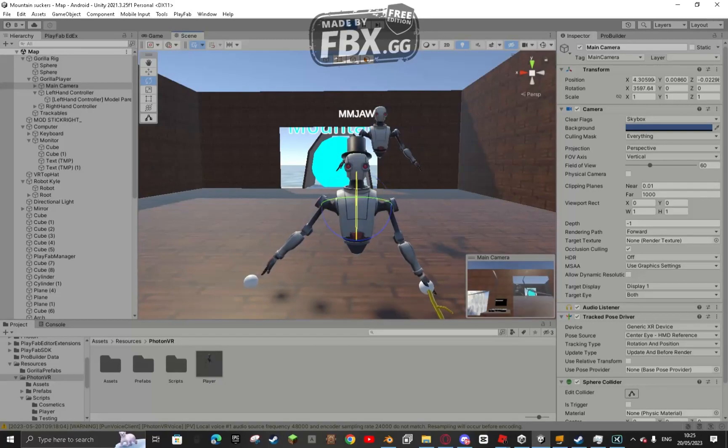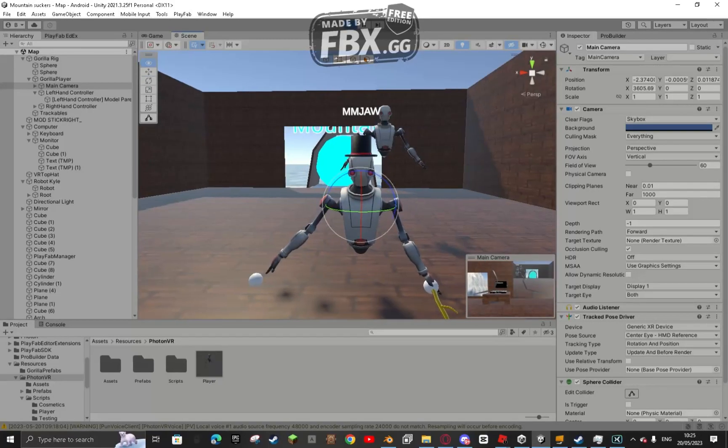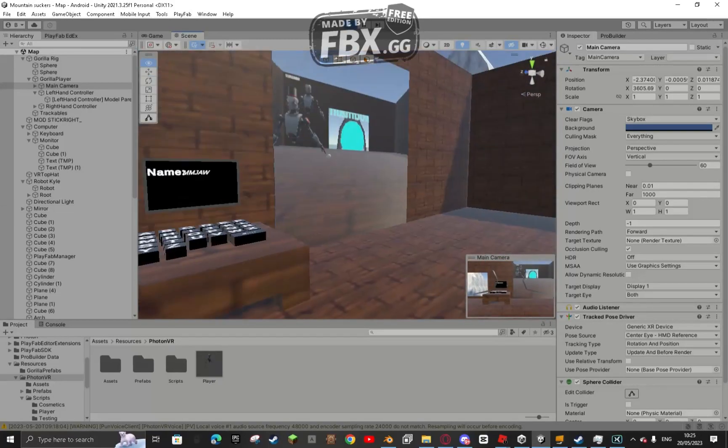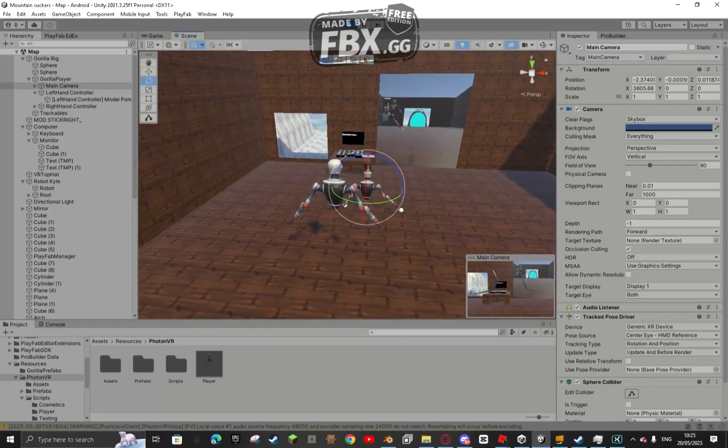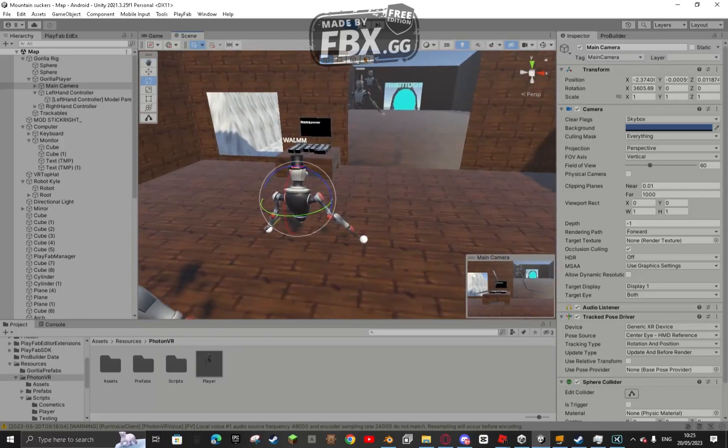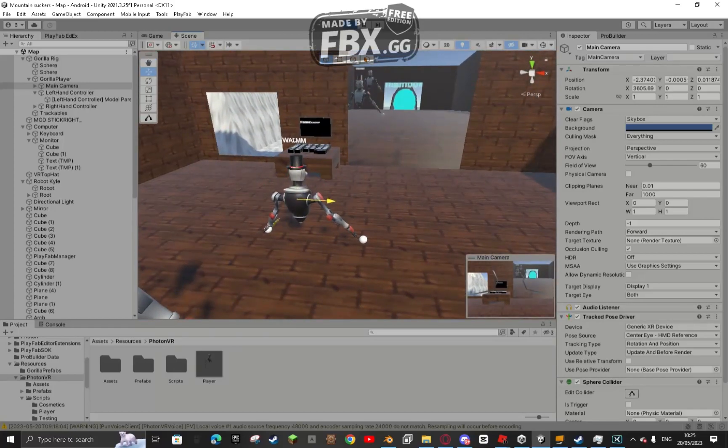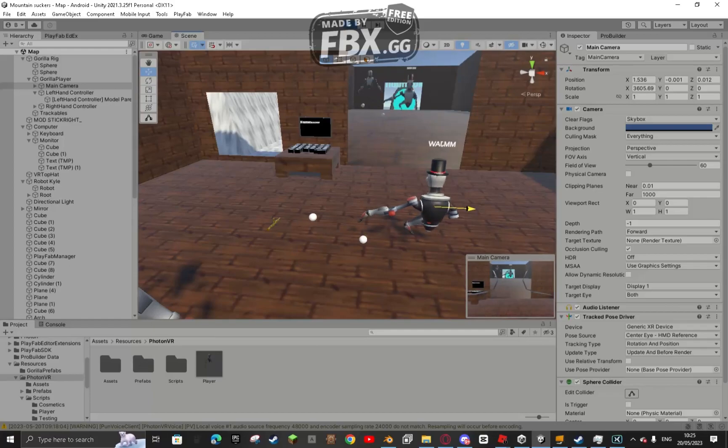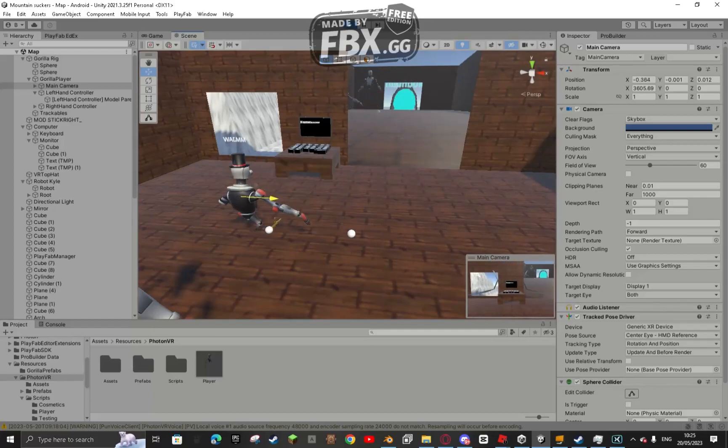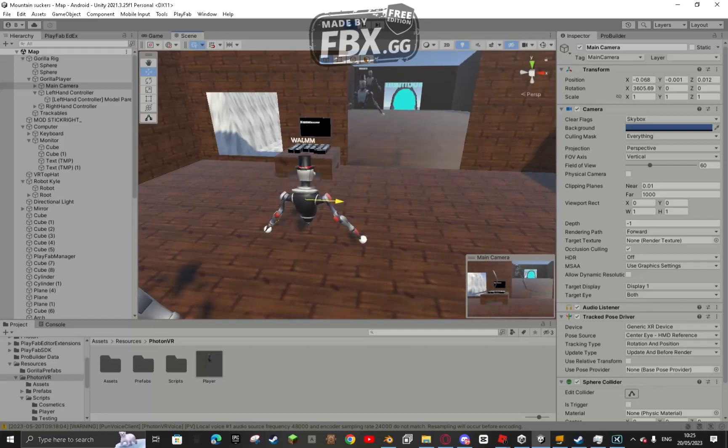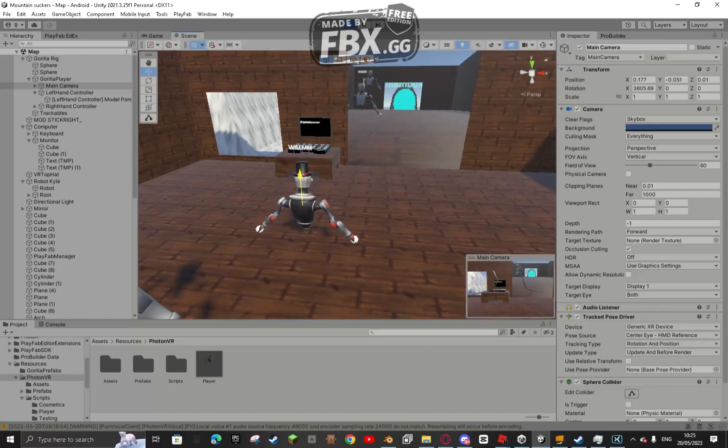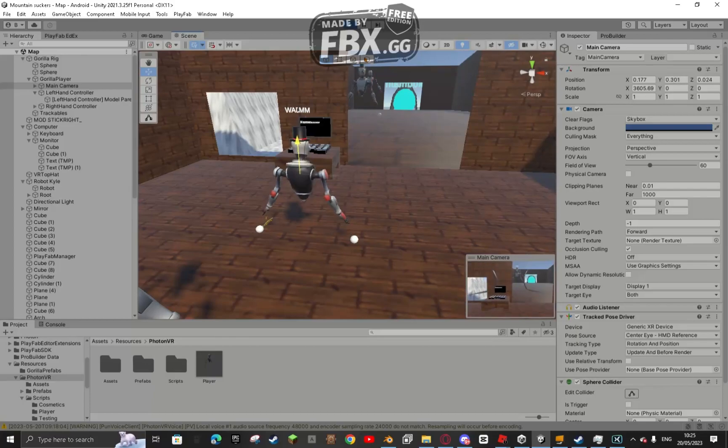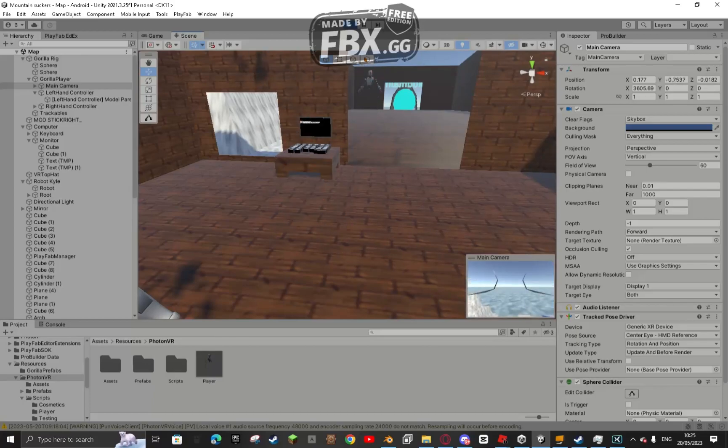This is Monkey Mountain. I've been working on this for not a very long time now, maybe like three days I think. But I have the Gorilla Tag movement in. I would be showing you guys it a little bit better, but I don't have my VR connected right now.